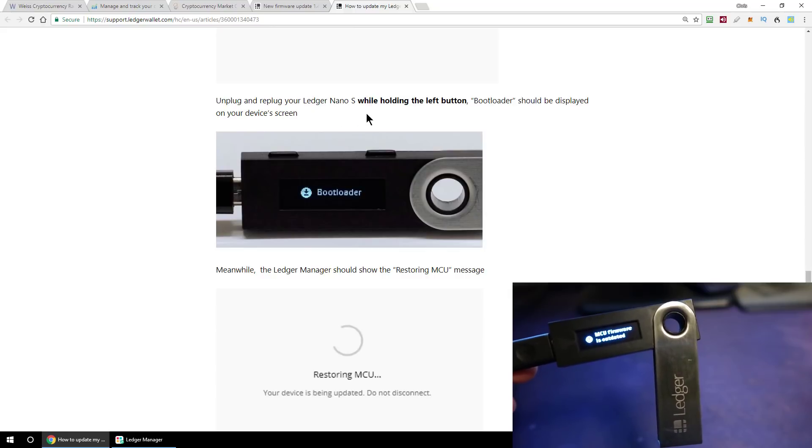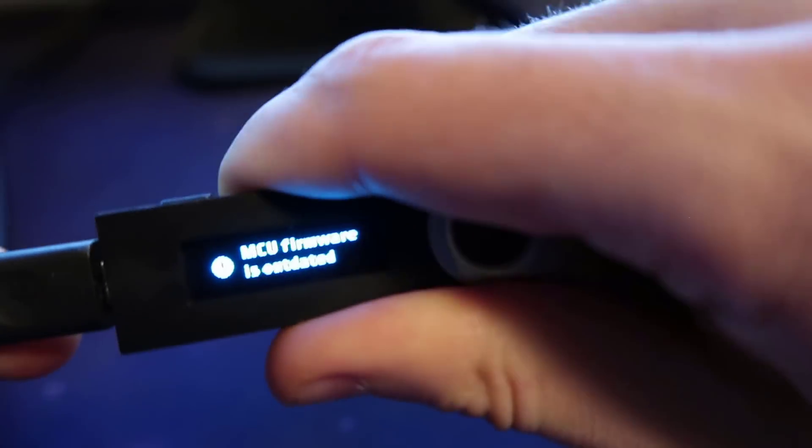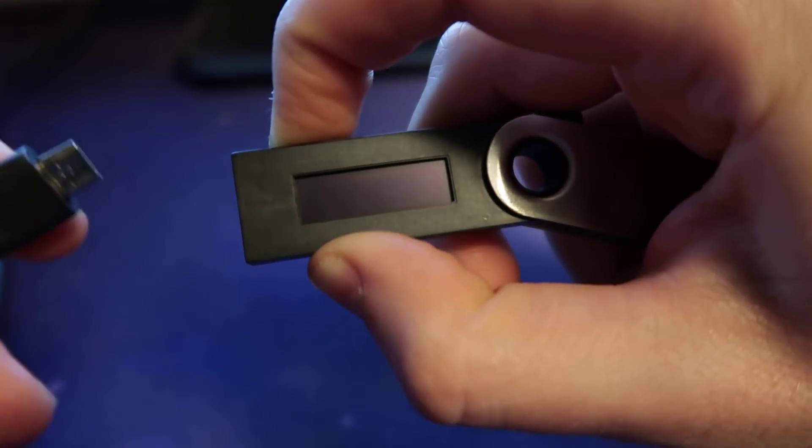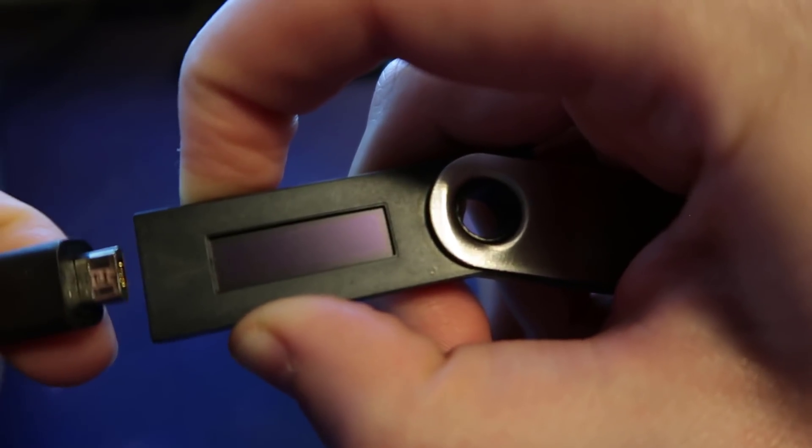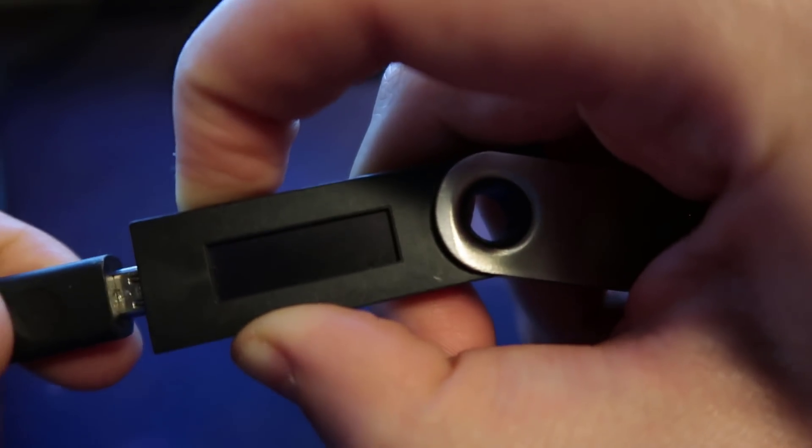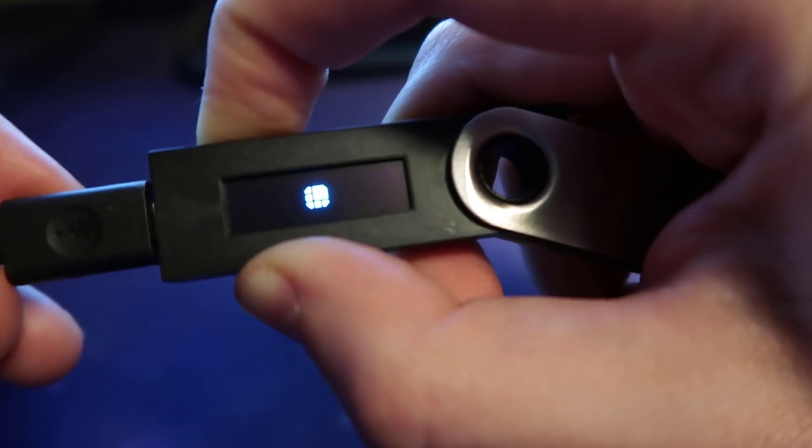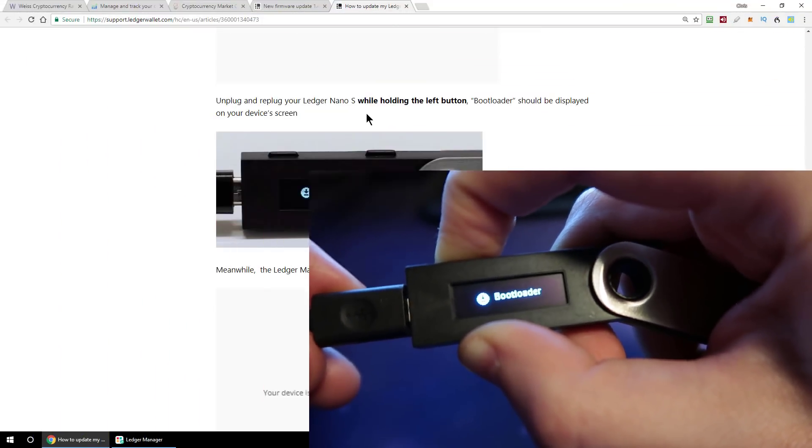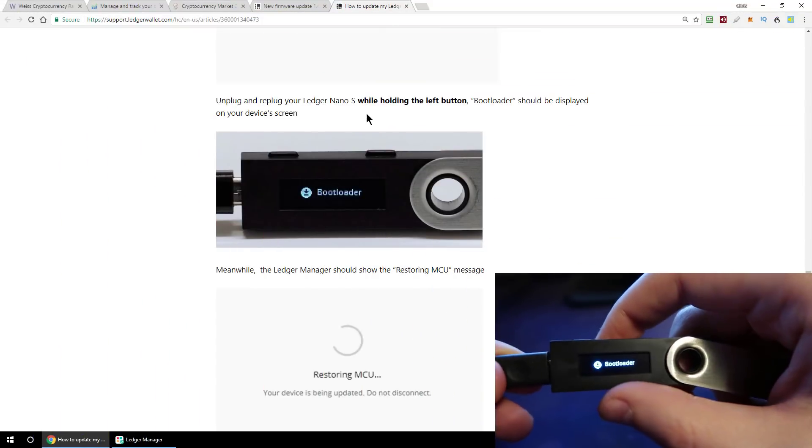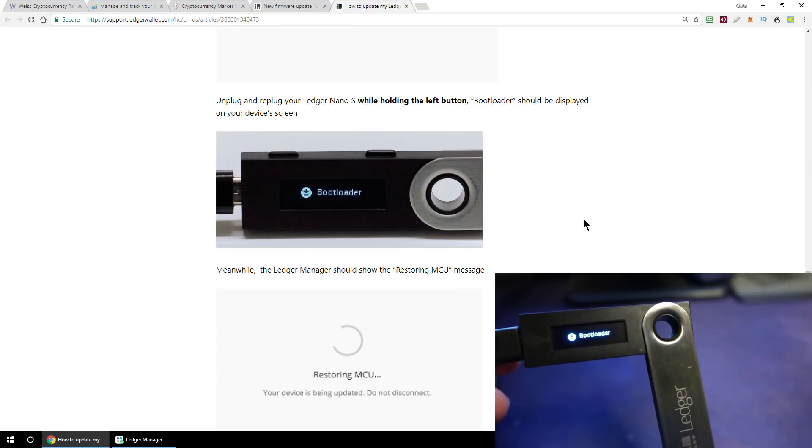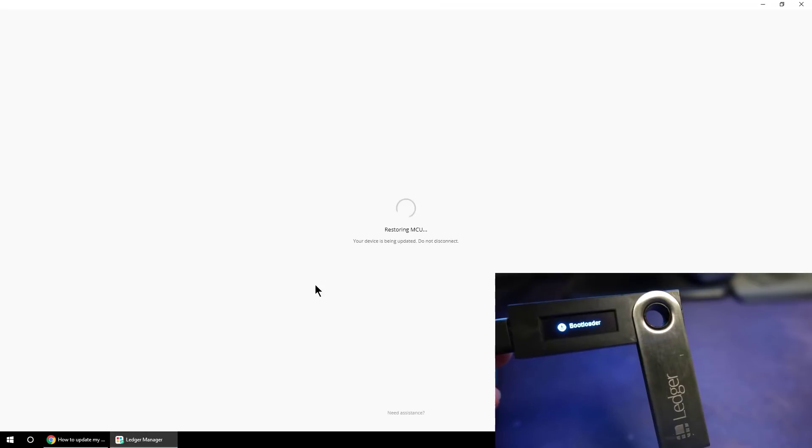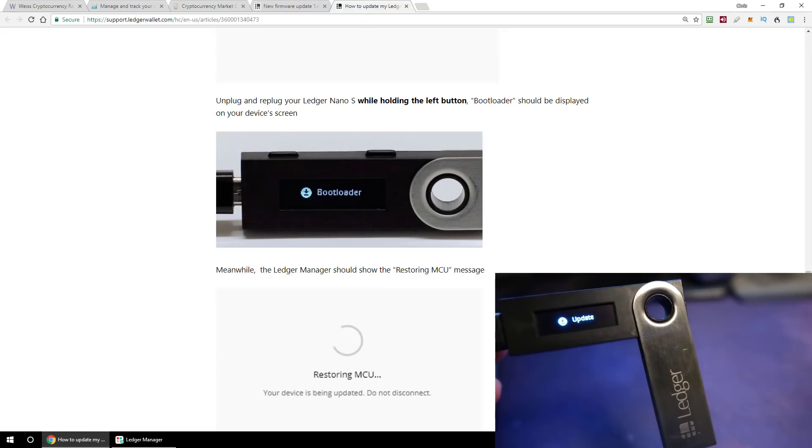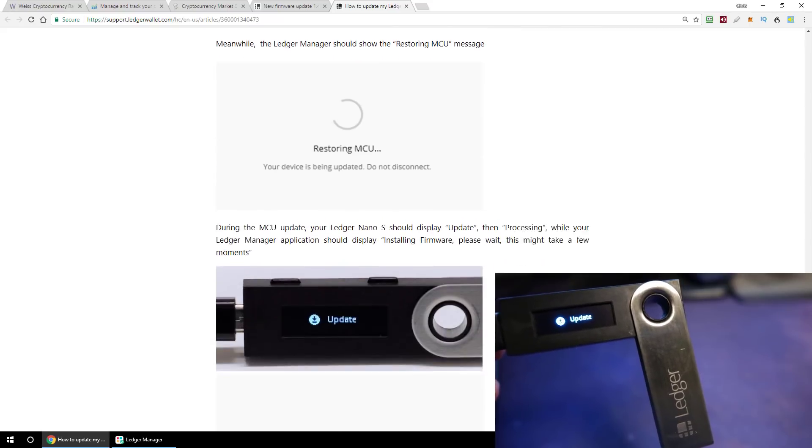So it now says to unplug and re-plug your Ledger Nano S while holding the left button. So let's go ahead and do that. So if I unplug the ledger like this, hold down the left button, and then plug it back in again while holding the left button. Let's see what happens to it. Right, bootloader. That's exactly what it says should appear, and it also says that on the instructions that we should see this bootloader thing, and the Ledger Manager should show restoring MCU, which is exactly what's happening right now, because all kinds of magic is happening under the hood.